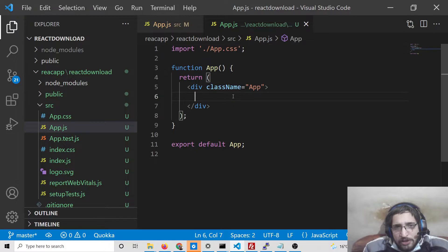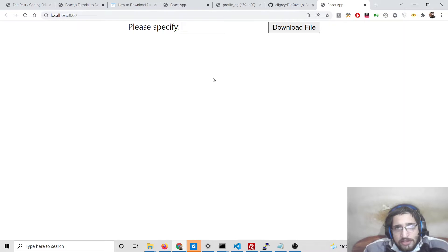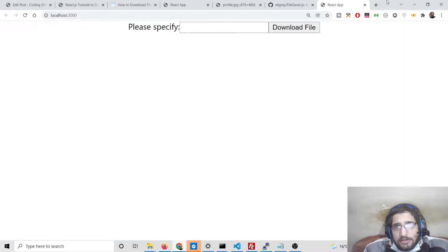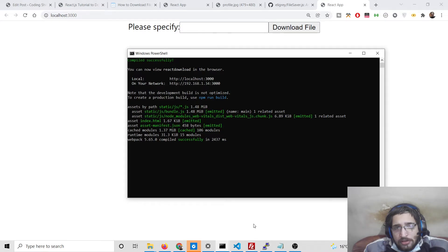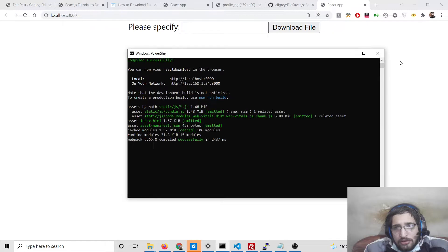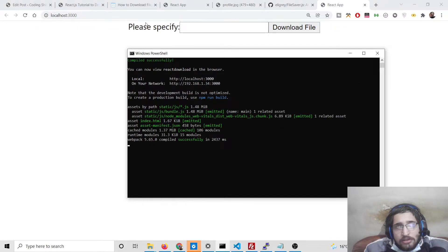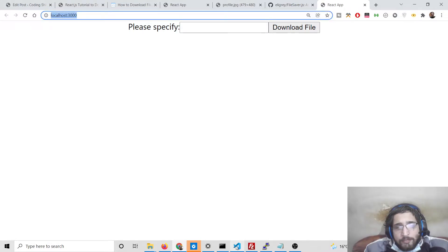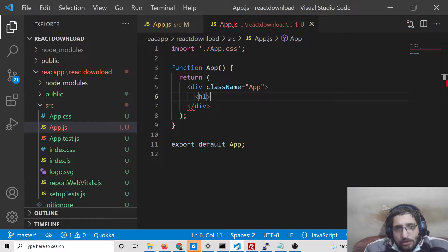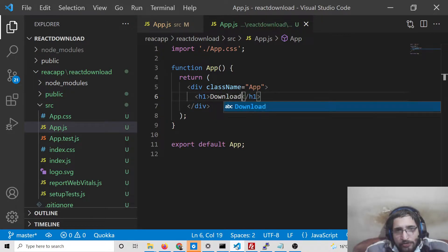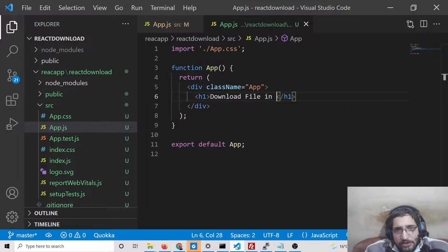Here we will be giving a heading here. You will see it has started the app on localhost. Next we will say download file in React.js.